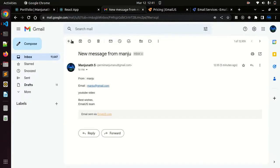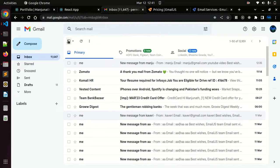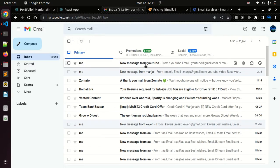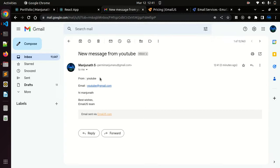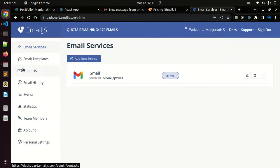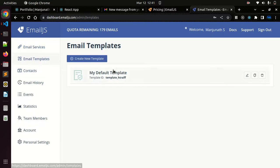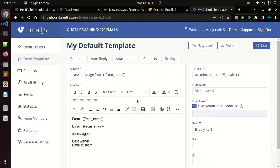Go to Gmail, just refresh it. You can see we got a new mail showing that new message from YouTube. This is the template which we have provided in the email templates.